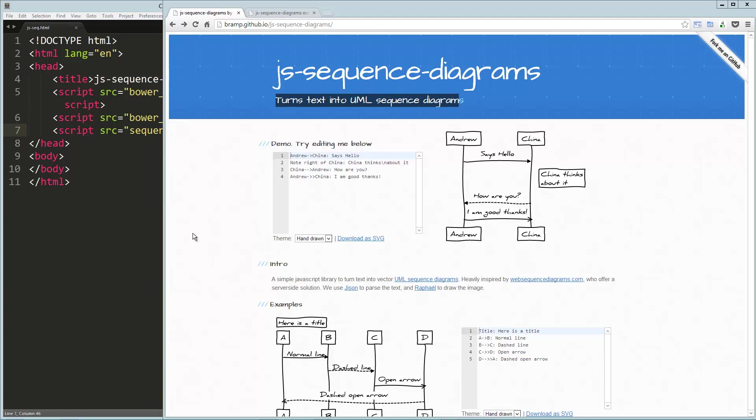Hey guys, today we're going to take a look at JS sequence diagrams, which like it says right here on the website, turns text into UML, which is Unified Modeling Language, sequence diagrams.